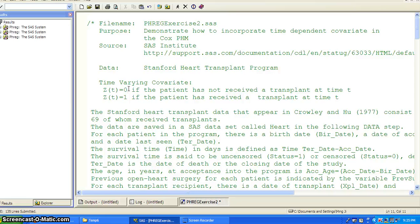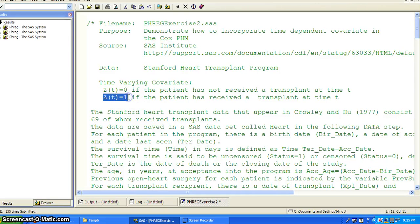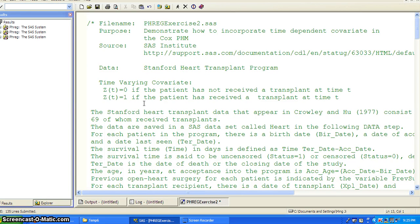In this example, the time-varying covariate is Z(t), which equals zero if the patient has not received the transplant at time t, and Z(t) equals one if the patient has received a transplant at time t. This covariate changes over time and has a value for each value of time t.